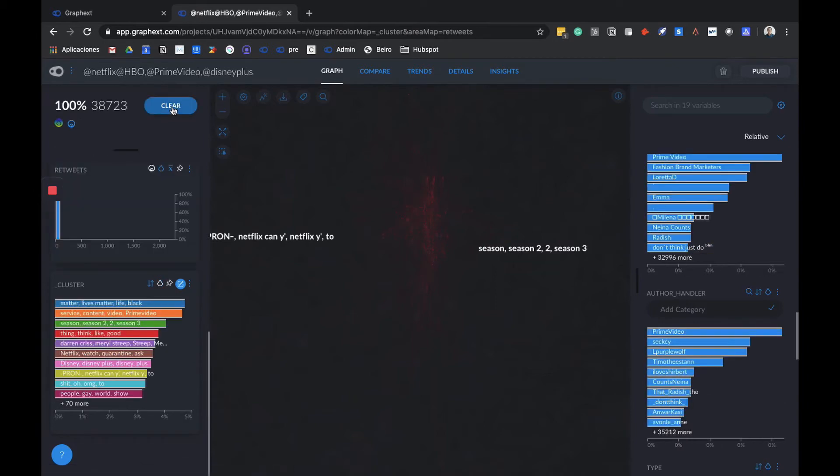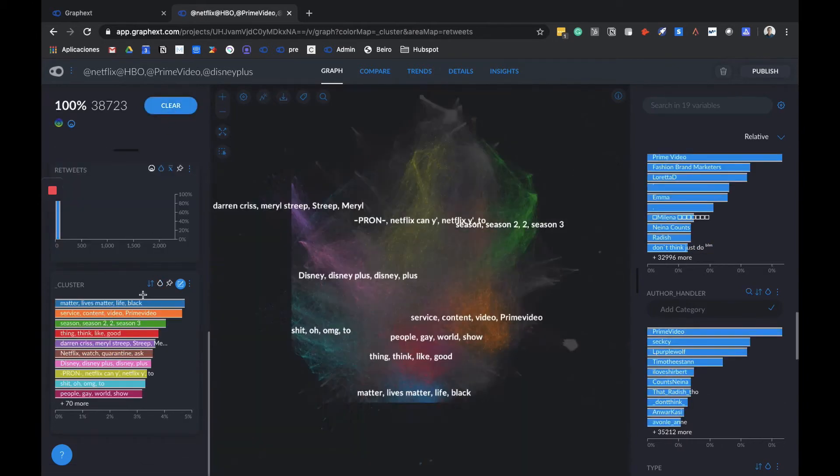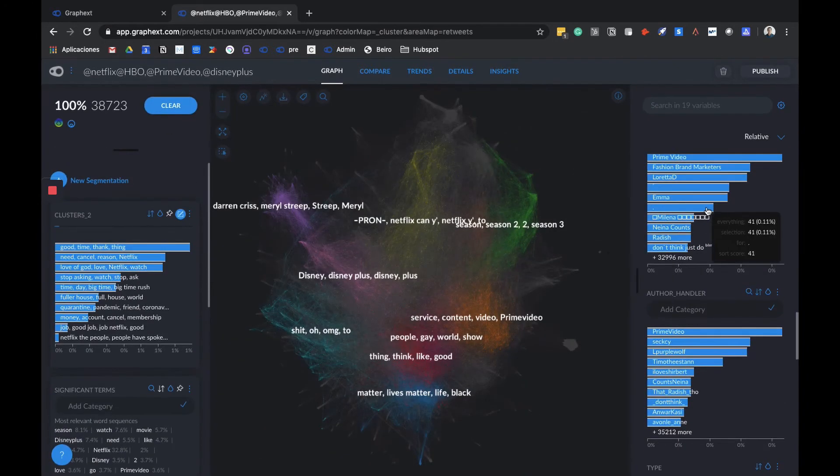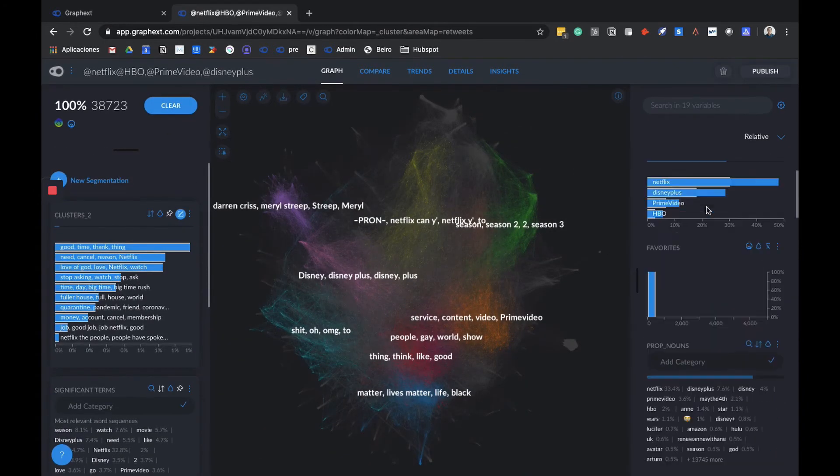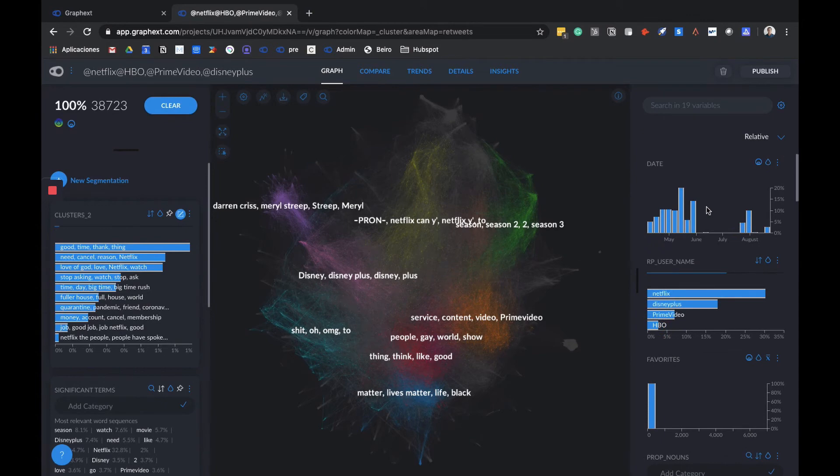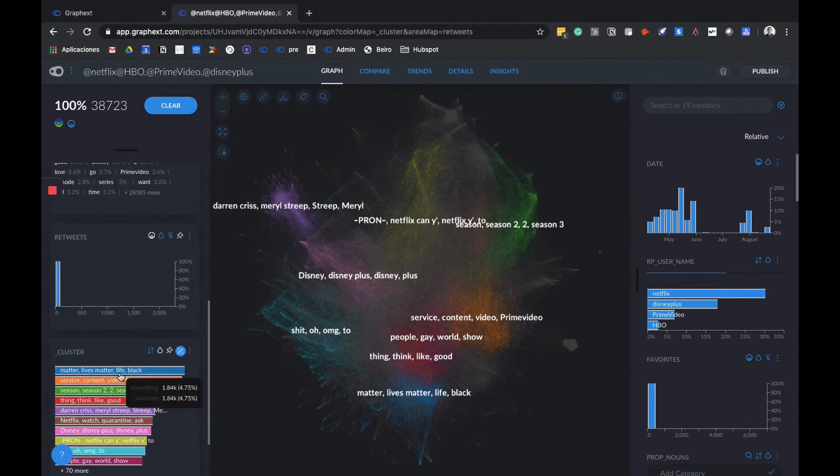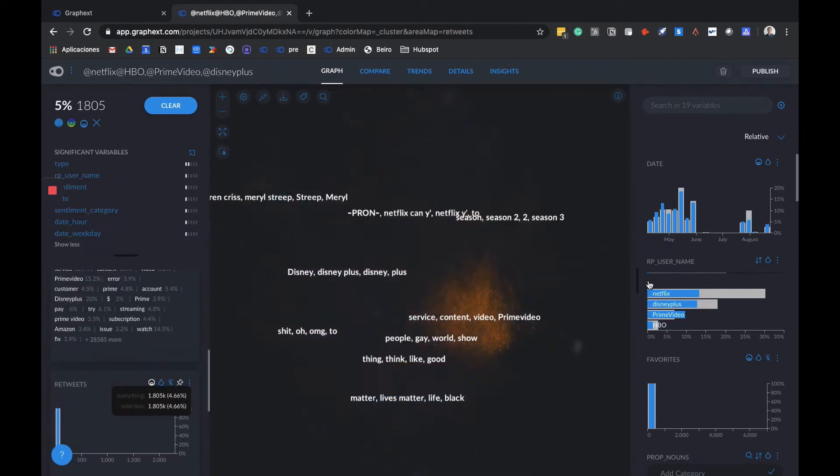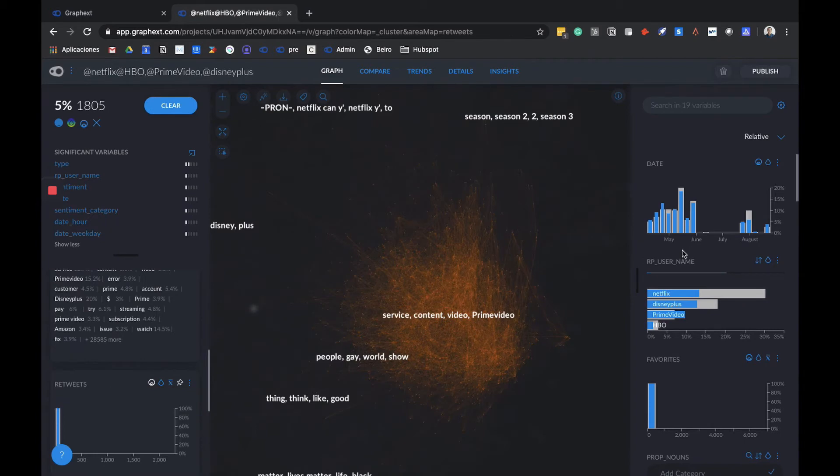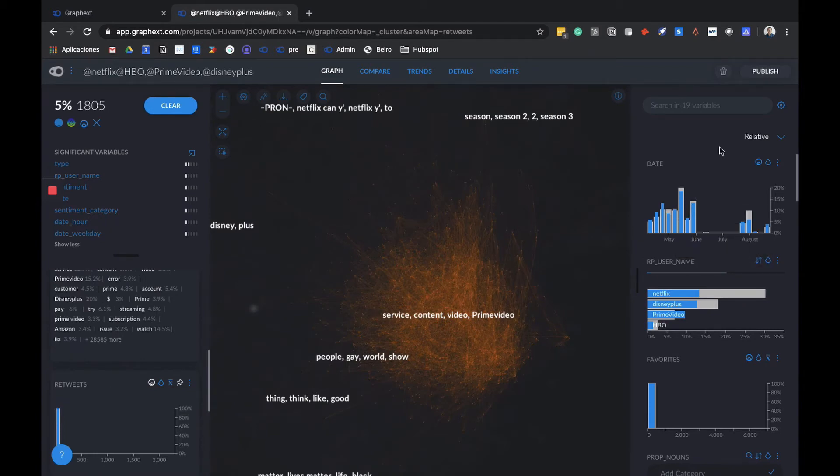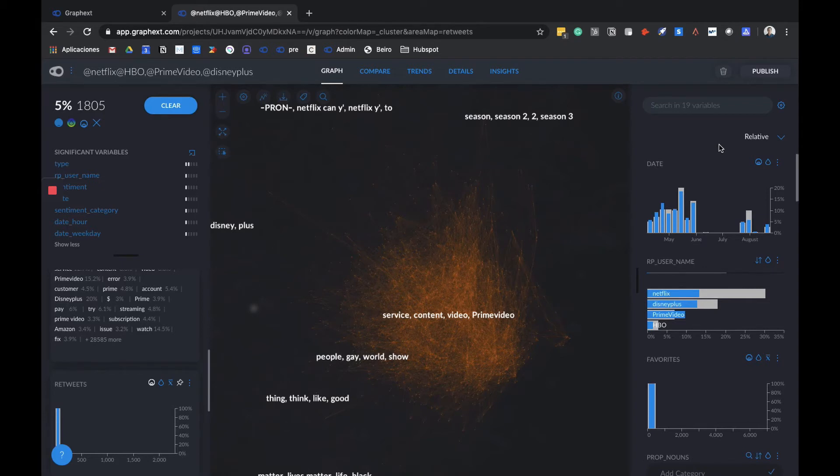We're going to clear our selection and we'll start paying attention to this side. It's important to understand that every time we select any variable here, for example a cluster, the rest of the variables will be distributed in two ways. We'll have the grey areas where we'll see the distribution of the whole of the data we have, the whole dataset, and the blue areas where we're seeing the distribution of the data that we've selected.